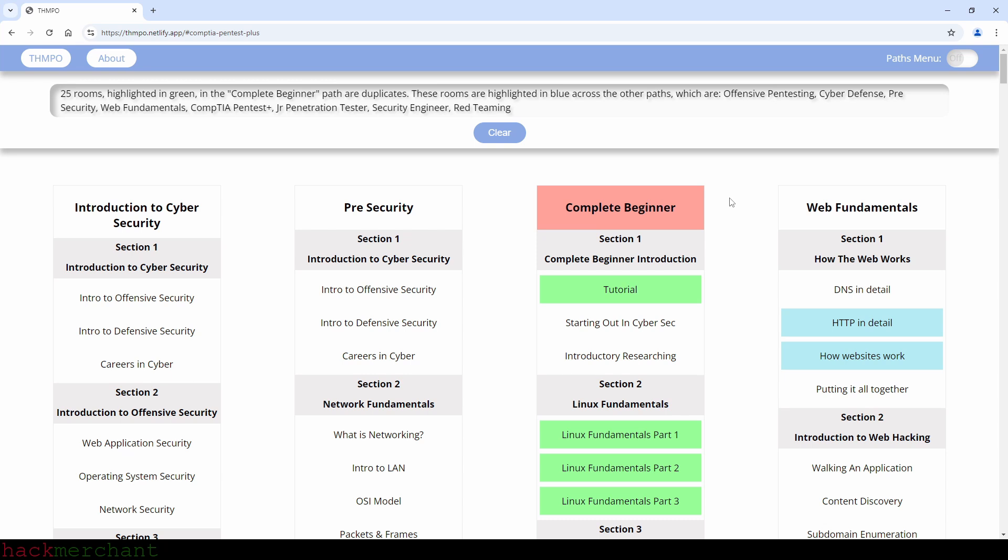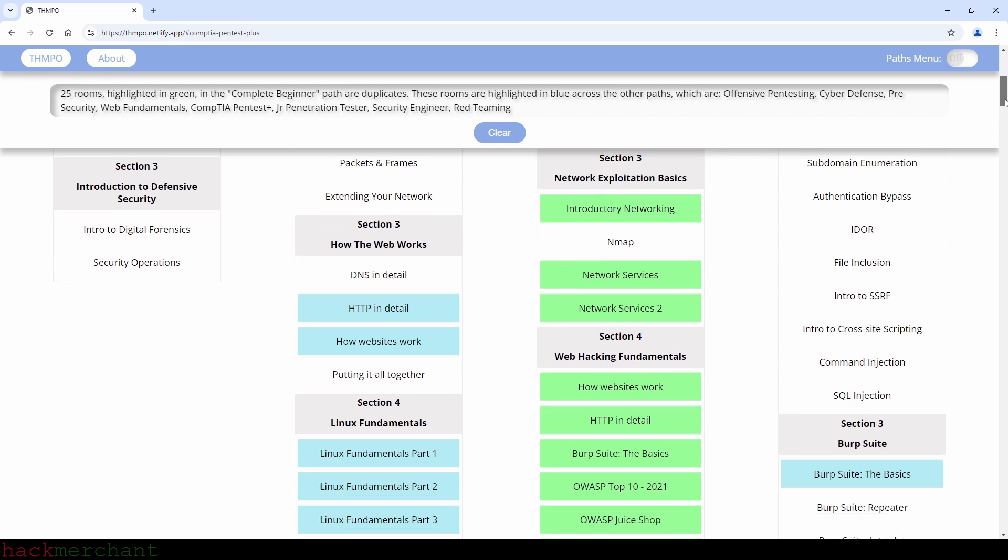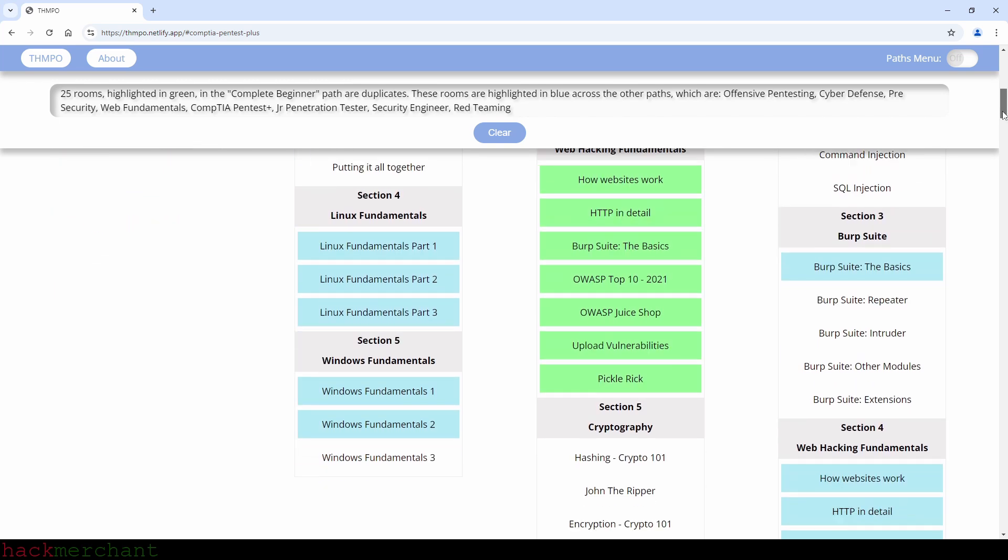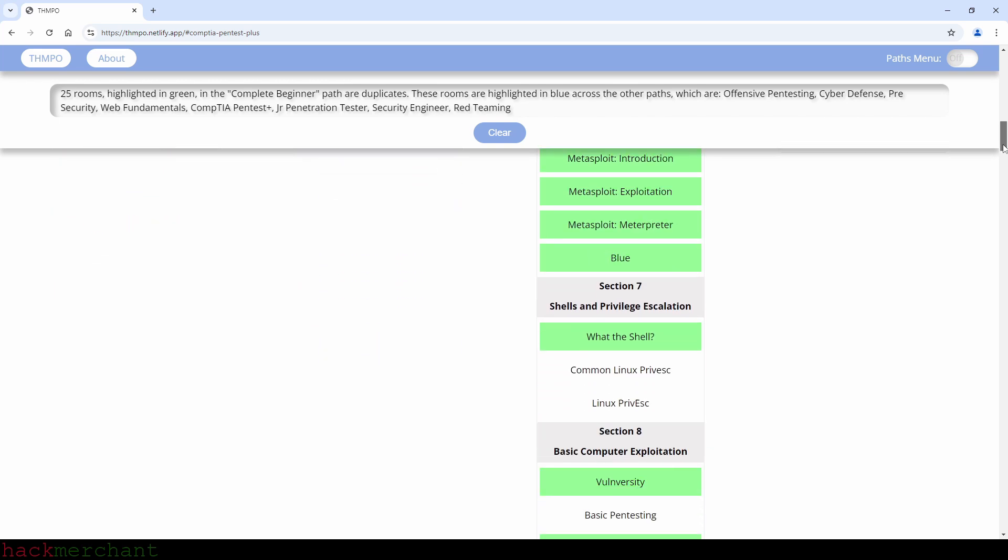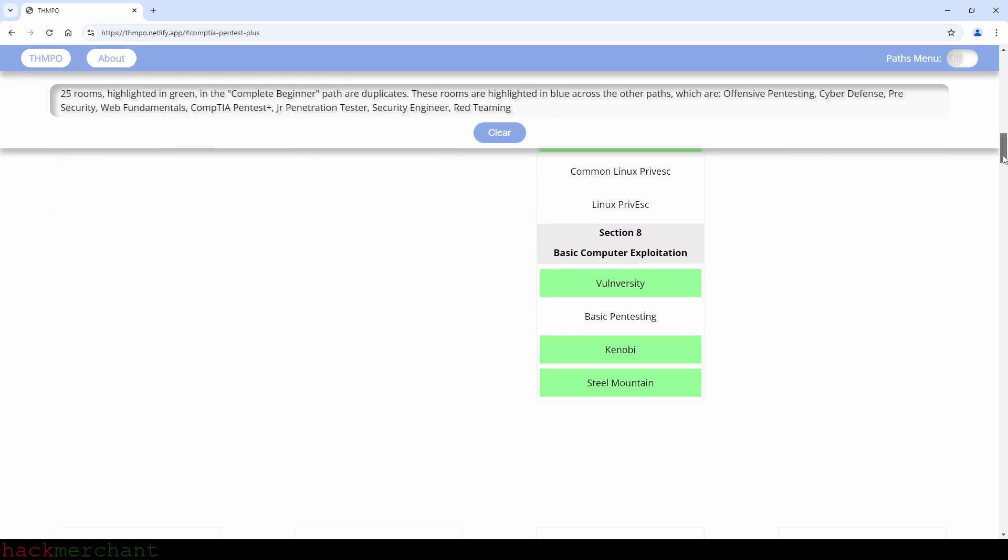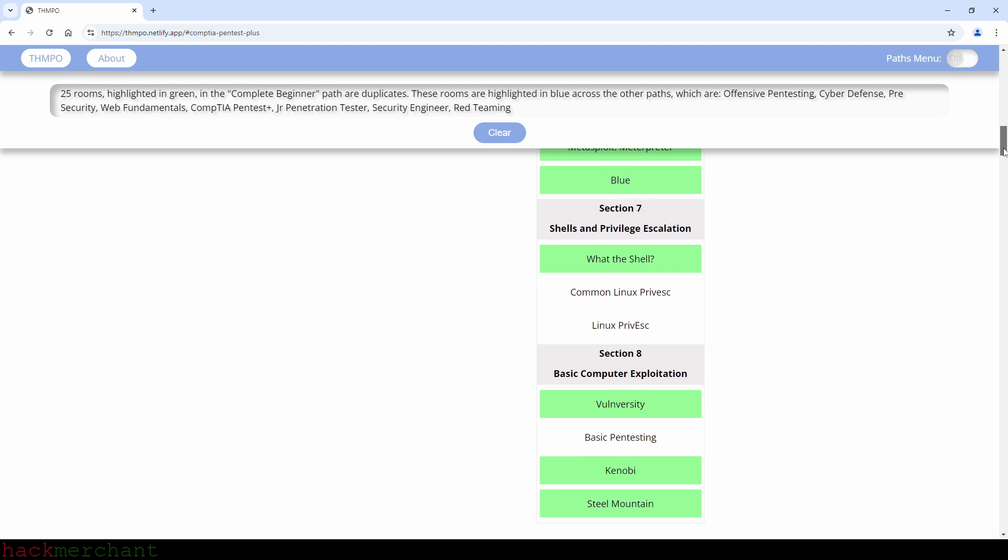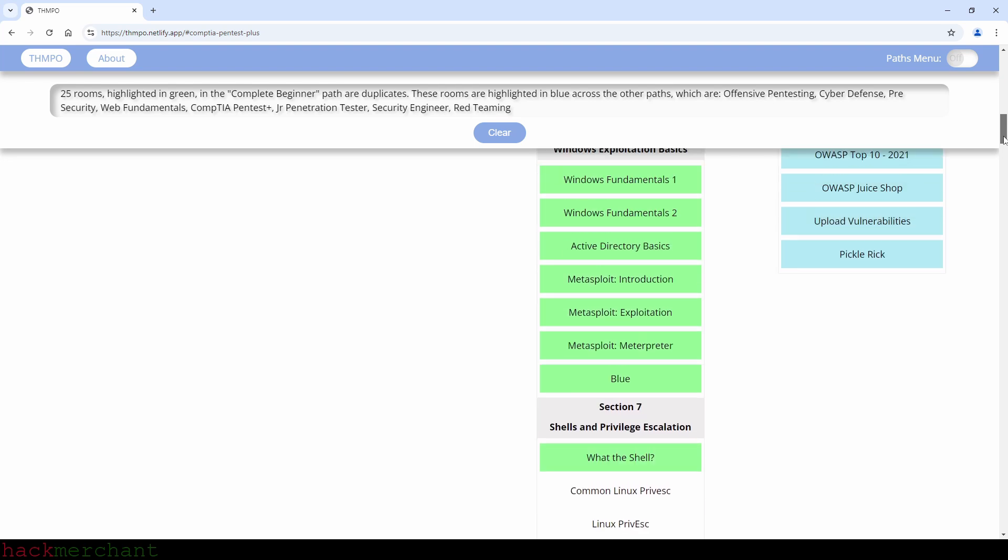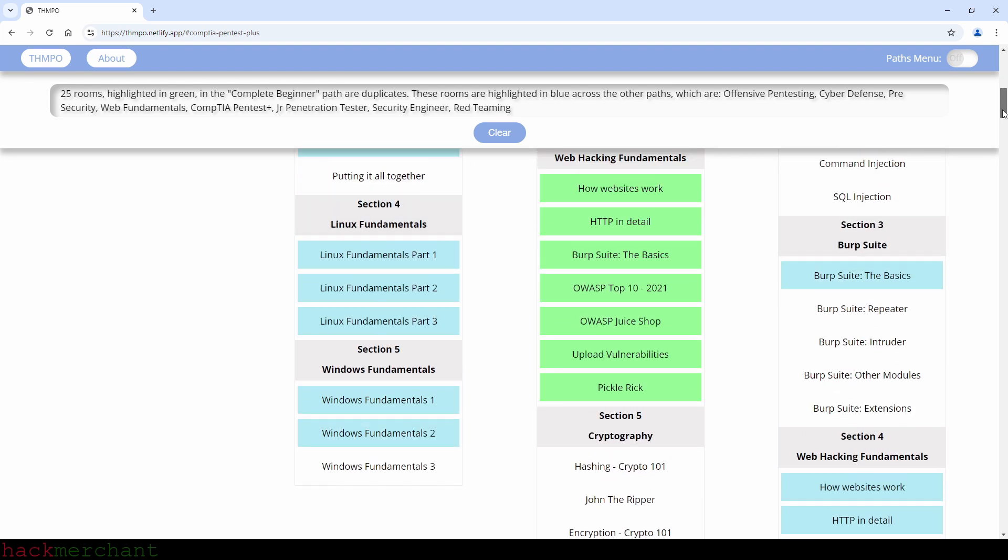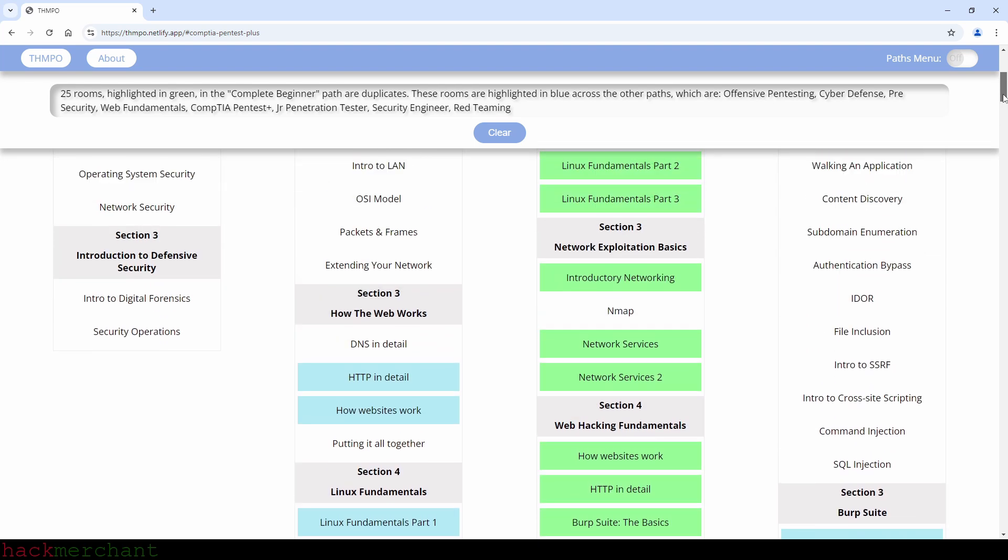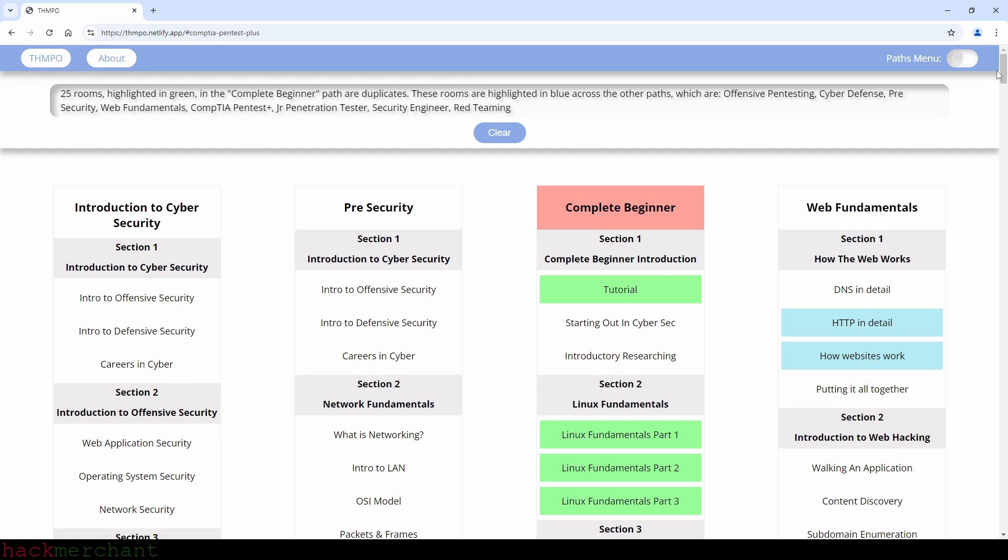So if you do all of the other paths, you automatically complete 25 rooms in the complete beginner path. So the only thing you need to do is search for the remaining nine rooms on TryHackMe, complete them and you've suddenly completed the complete beginner path as well, even if you can't see it.